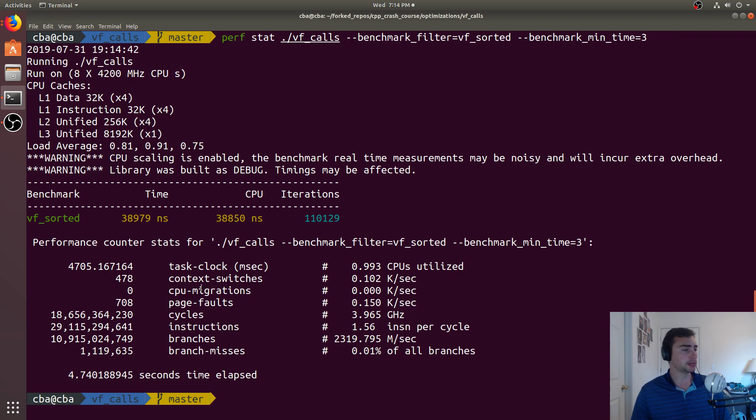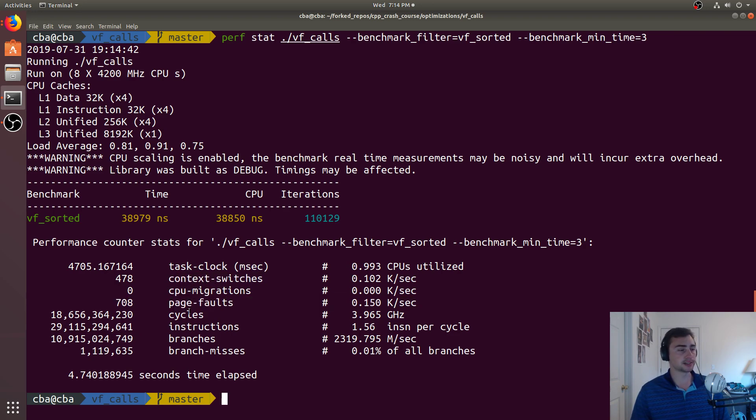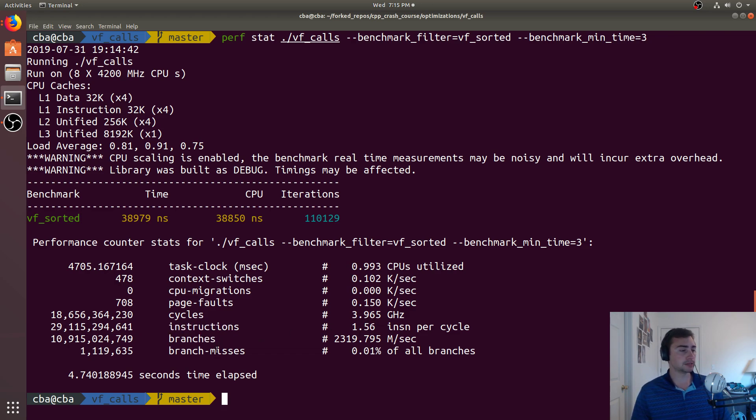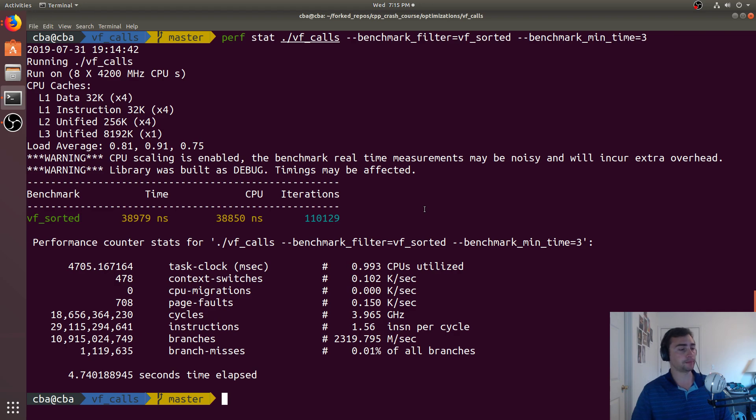We get the number of context switches, the number of page faults, cycles, instructions. So, an IPC of about 1.56, we get the number of branches, and the branch misses. So, only 0.01% of all branches miss. It's pretty good.